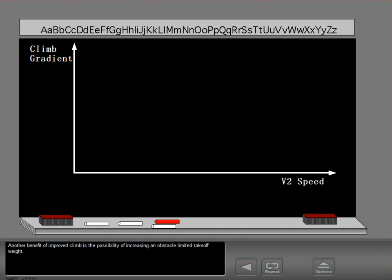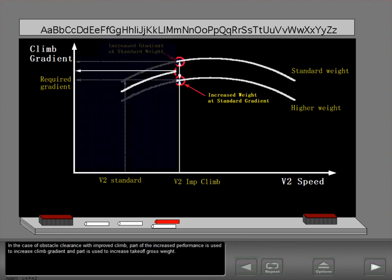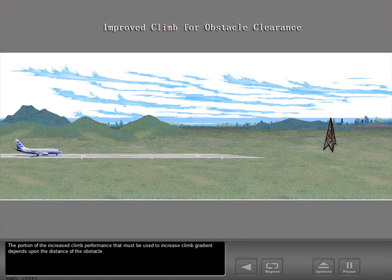Another benefit of improved climb is the possibility of increasing an obstacle-limited takeoff weight. The increased climb performance may be used to increase climb gradient or takeoff gross weight. In the case of obstacle clearance with improved climb, part of the increased performance is used to increase climb gradient and part is used to increase takeoff gross weight.